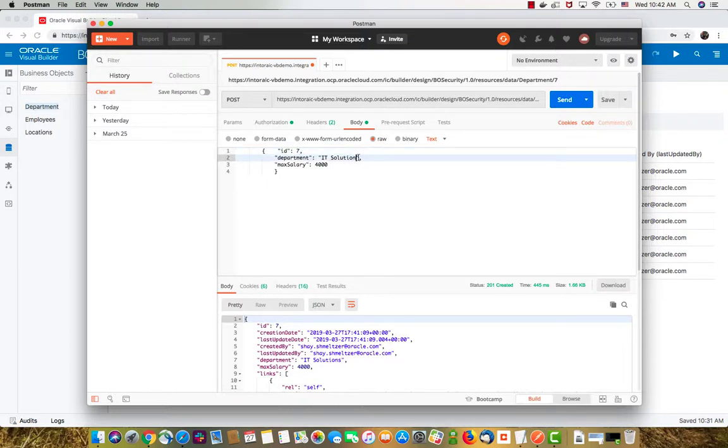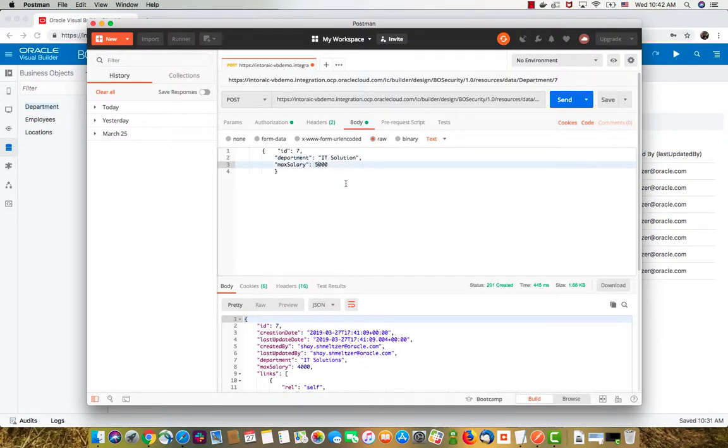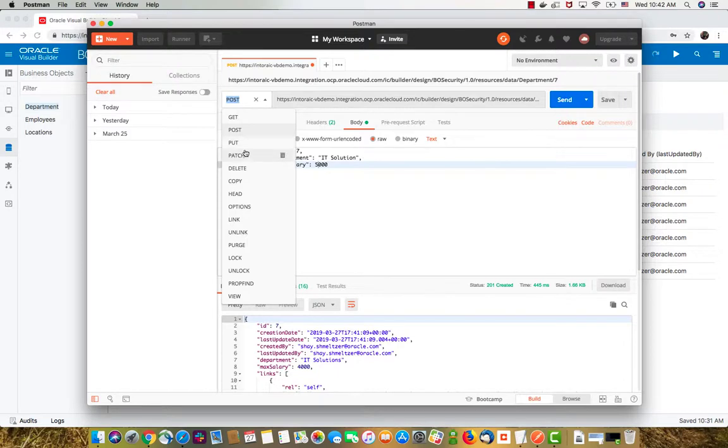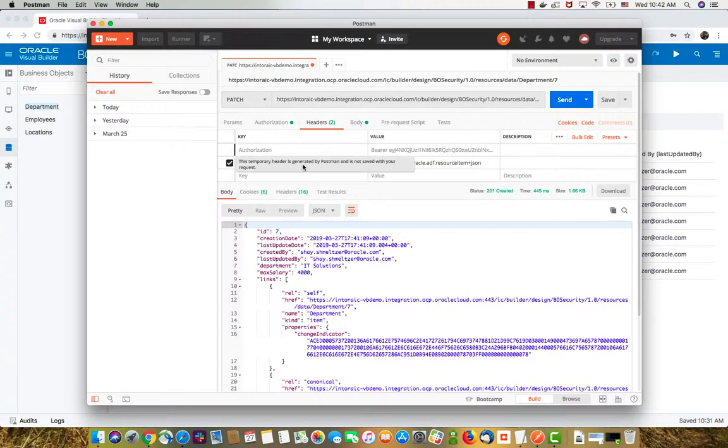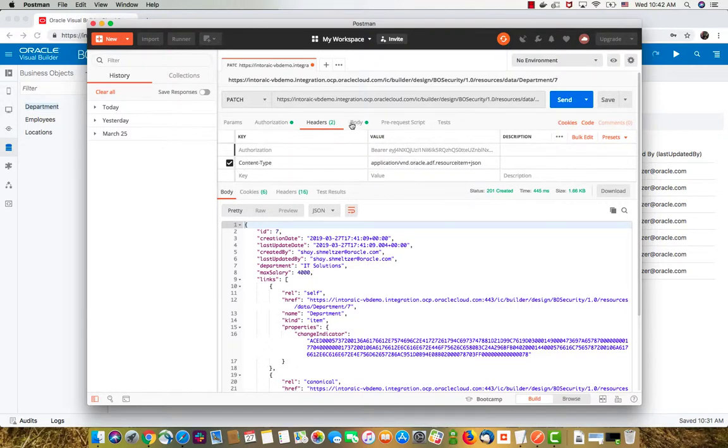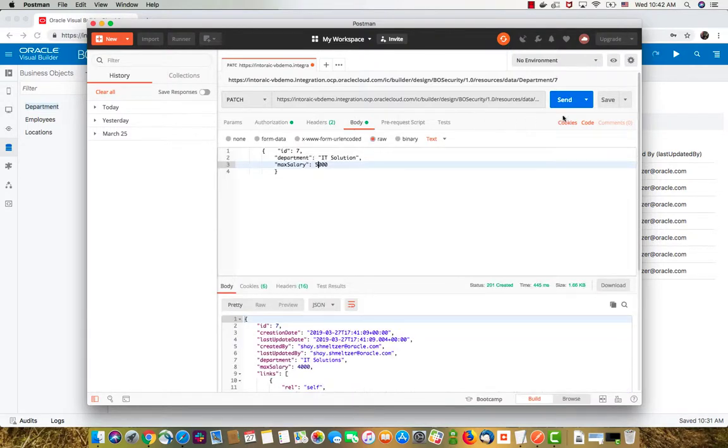Let's remove the S here and raise the salary to 5000. Then instead of post, we're going to use a patch. We still have the header with the content type and the authorization. And now when we click send, we get 200.